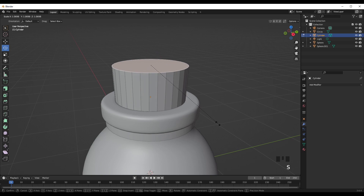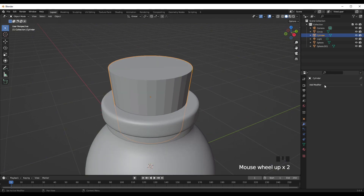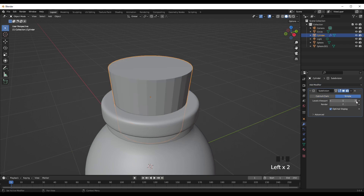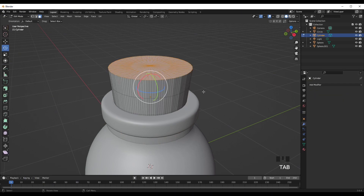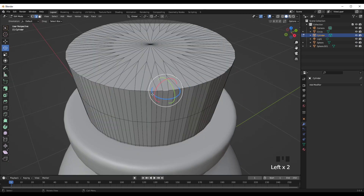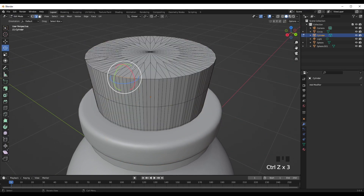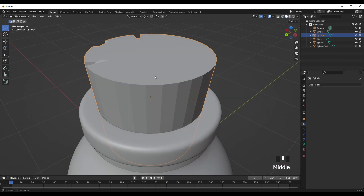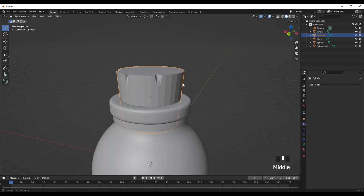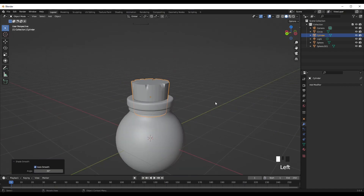Tab into face select, press the top face, then press S — it extrudes out like that. Add a Subdivision Surface modifier, change it to Simple, change the level viewport to 2, and apply that. Then Tab and go into vertex select, select one of the sides, press Ctrl B — that creates an indent into the cork so it looks more natural. Tab out and shade auto smooth — that looks like a cork.